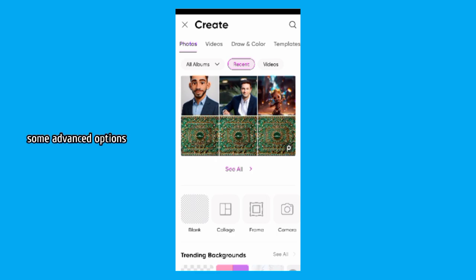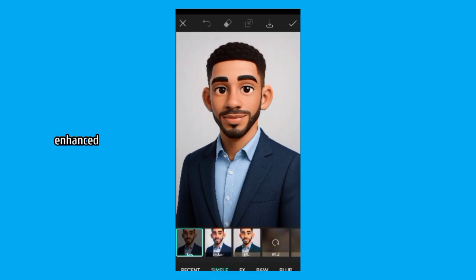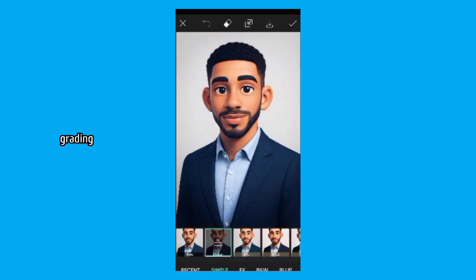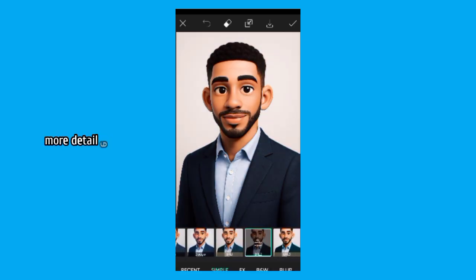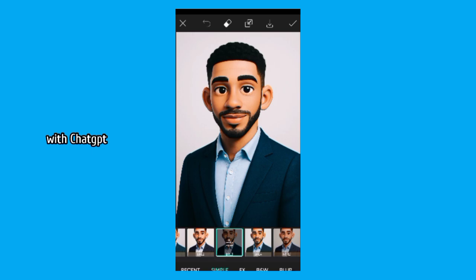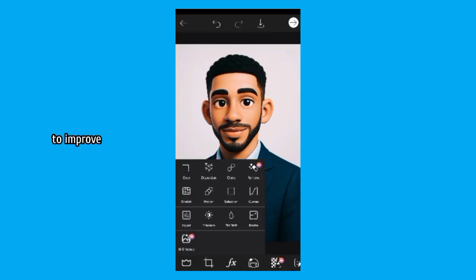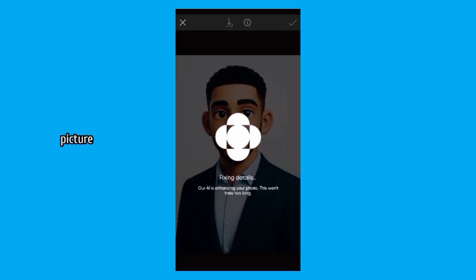Some advanced options might include custom AI filters, smoother retouching, enhanced color grading, more detailed background modifications. With ChatGPT, you don't need to be a photo editor to improve your LinkedIn profile picture.